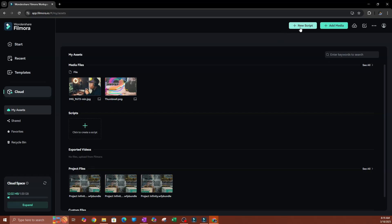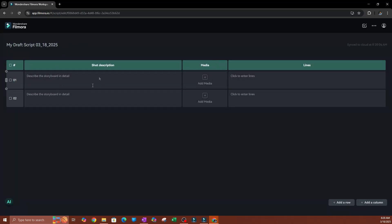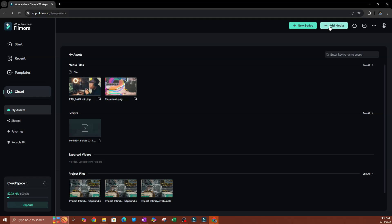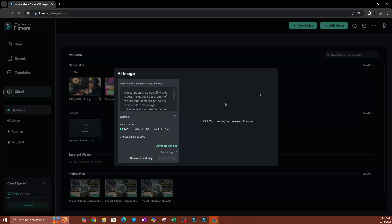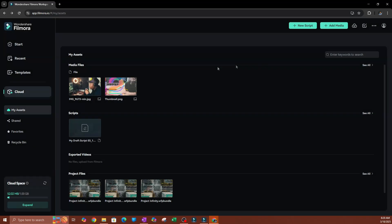At the top you can upload a new script — hit Upload, and you'll be able to draft your script and add it to your cloud storage. You also have Media, which is what most people will use. Click Add Media and you can upload a file, upload a folder, create a folder, or even create an AI image to store in your cloud storage.